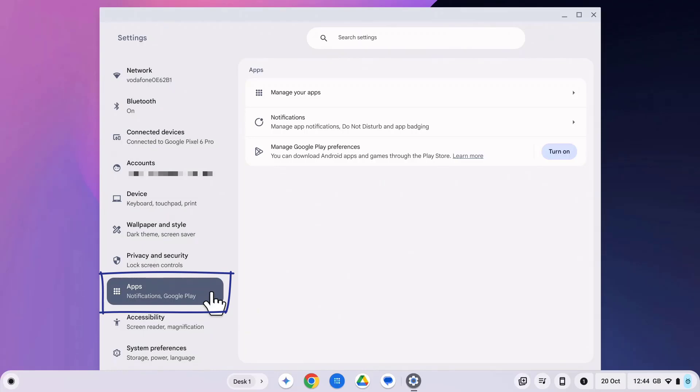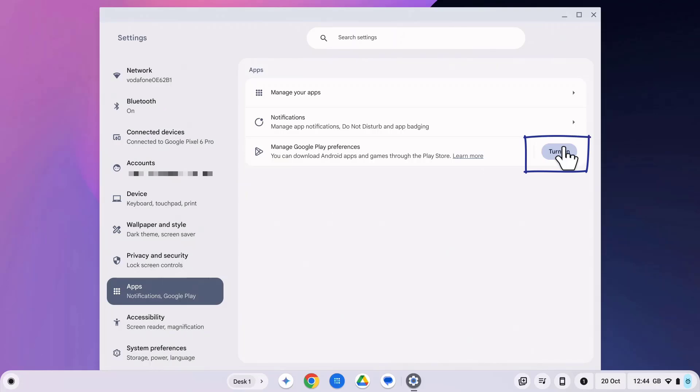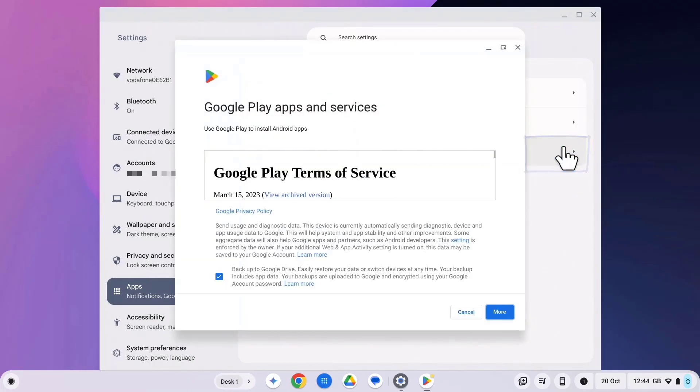Here's where you'll find the Google Play Store. If it's not on already, simply click turn on. If you don't see an option for the Google Play Store, unfortunately it means your Chromebook likely doesn't support it.